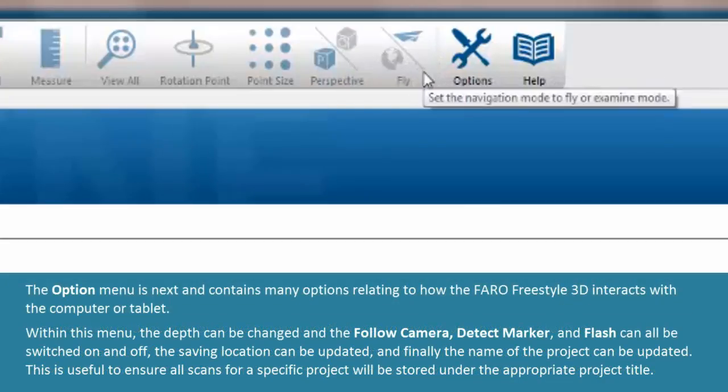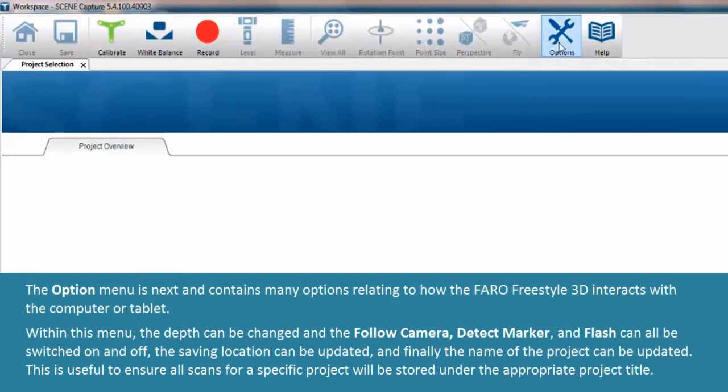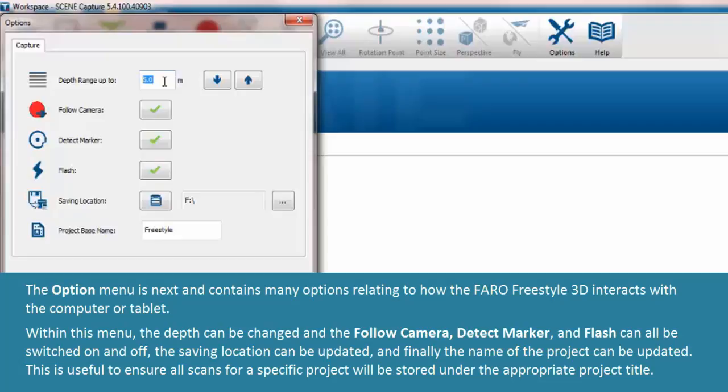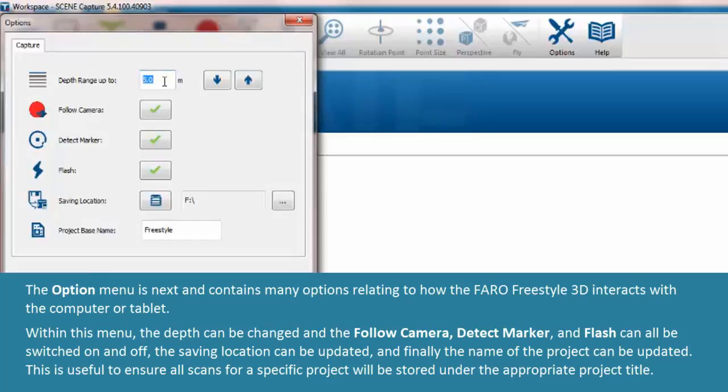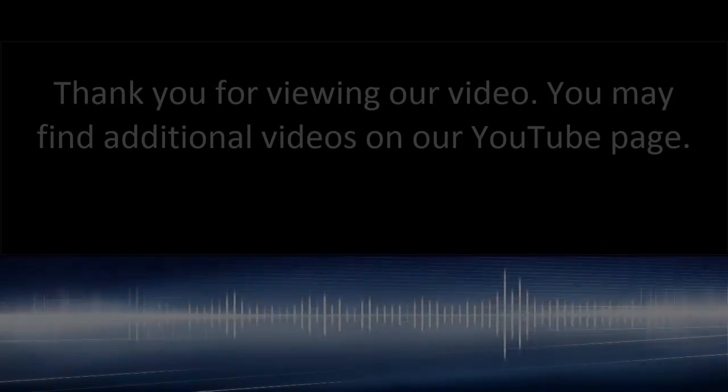The option menu is next and contains many options relating to how the Faro Freestyle 3D interacts with the computer or tablet. Within this menu the depth can be changed and the follow camera, detect marker, and flash can all be switched on and off. The saving location can be updated and finally the name of the project can be updated. This is useful to ensure all scans for a specific project will be stored under the appropriate project title.